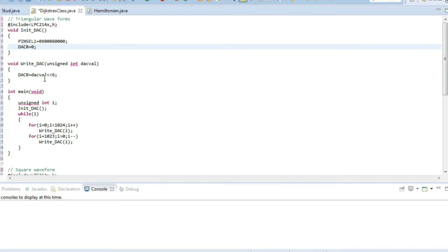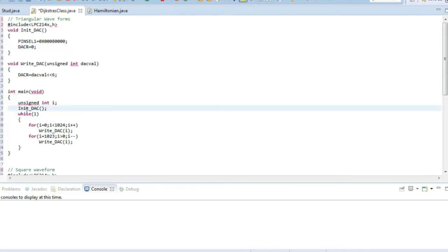Then writing the DAC means in the sixth bit we have to write the DAC value which will display whatever volt we want to display in the output. In the init pin we have the initialization part, and after that we have the while loop which runs from 0 to 1024. Here we have two for loops.